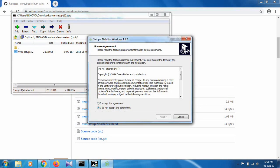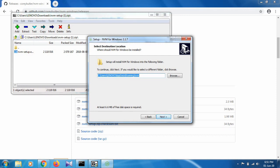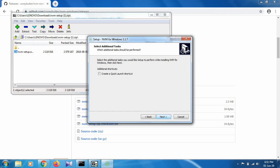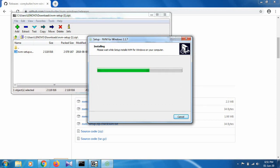There's a license agreement—click 'I accept the agreement', then next. You can select the path where you want to install NVM. Click next, next, then install. As you can see, NVM has been successfully installed in my system.